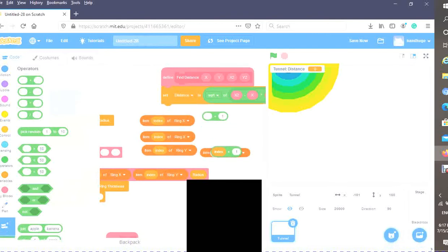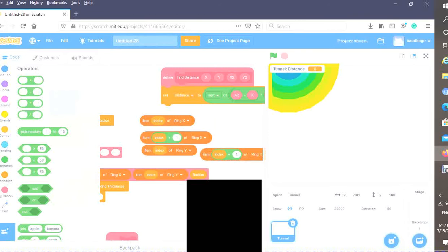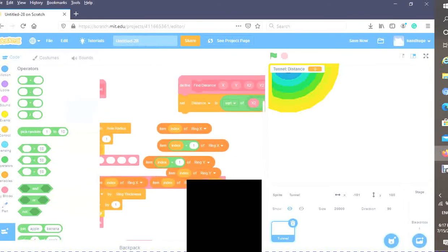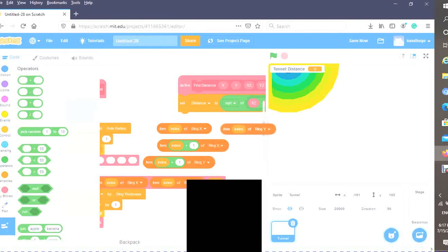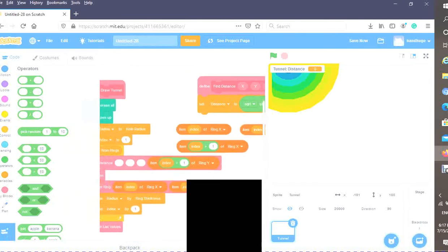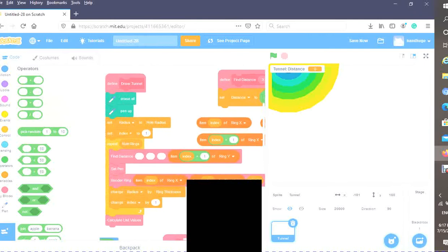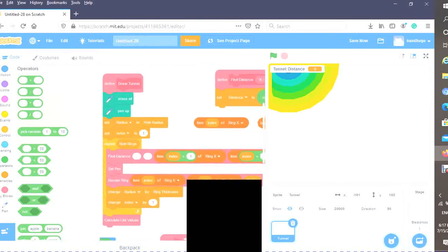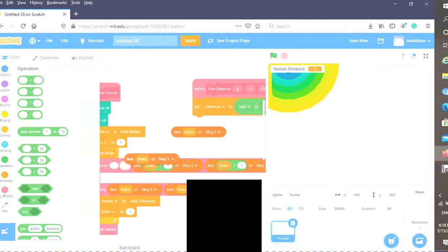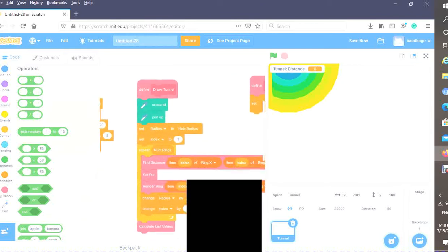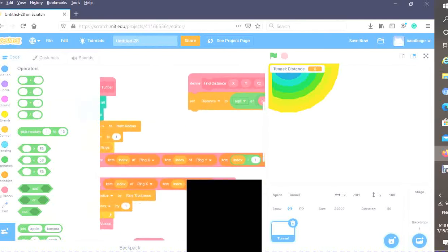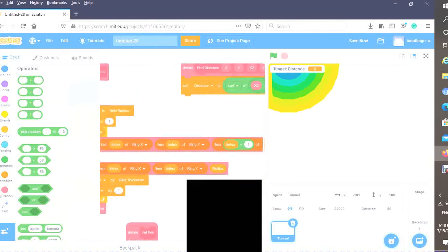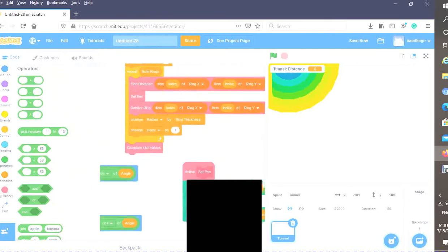Put an index in one of ring X and one of ring Y. Now let's fill these values in. For your last input, you want item index plus one of ring Y. Your second to last will be item index plus one of ring X. Your second to first input will be item index of ring Y, and your very first input will be item index of ring X. We find the distance between those two points.